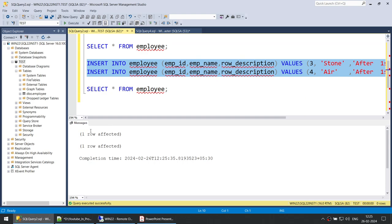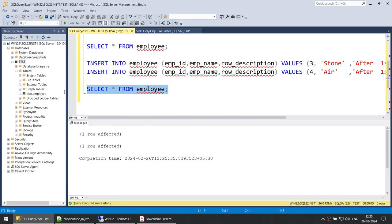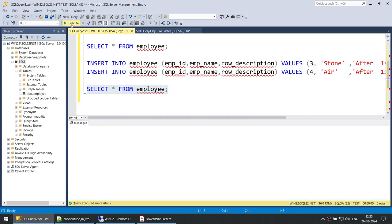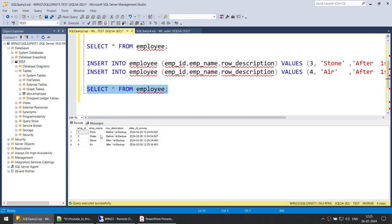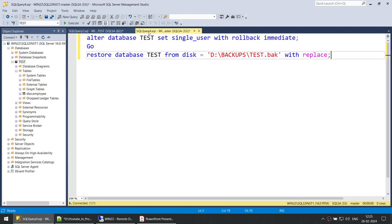I'm going to insert two more records. At the end I have four employees: rock, water, stone and air. These two employees — rock and water — were there when we took the backup, and stone and air were inserted after taking the backup.